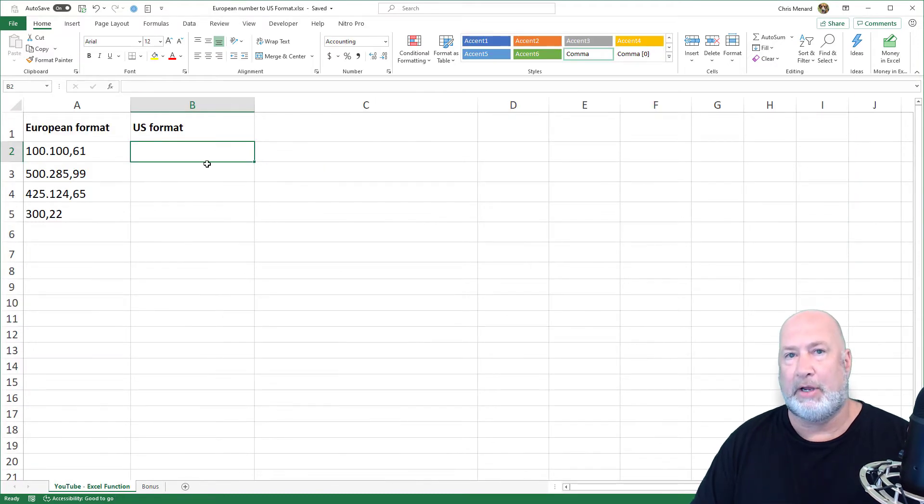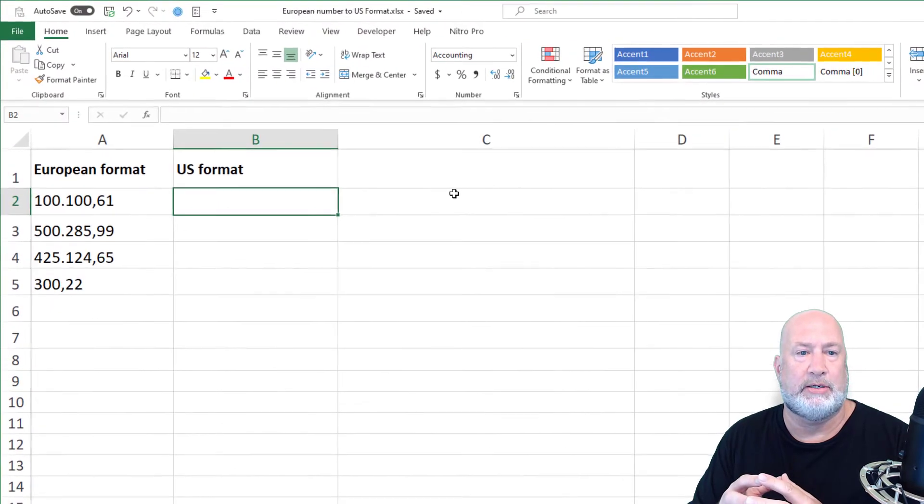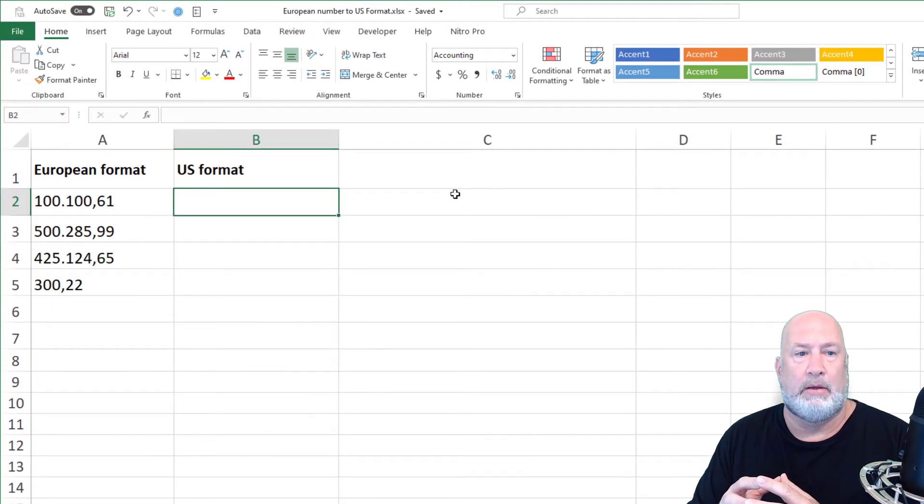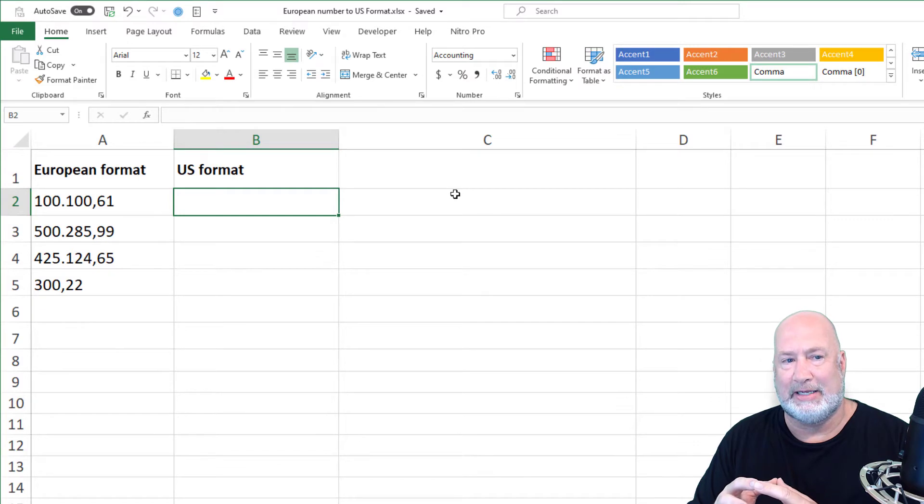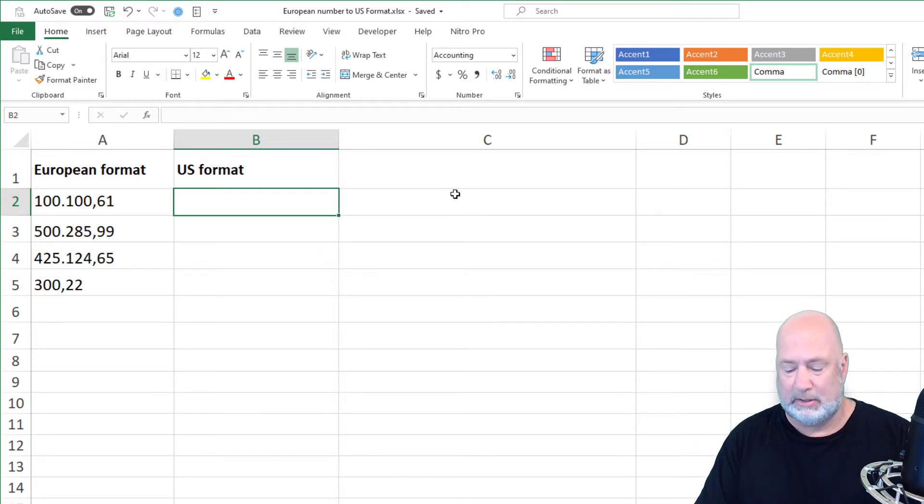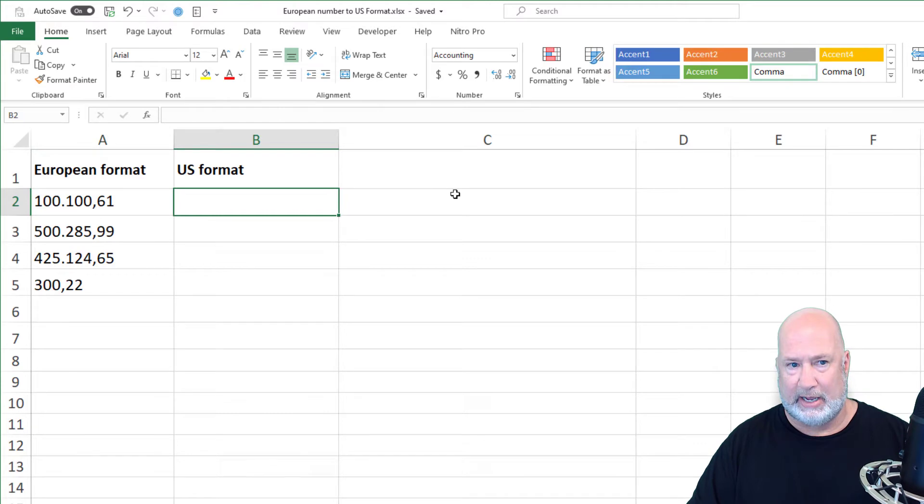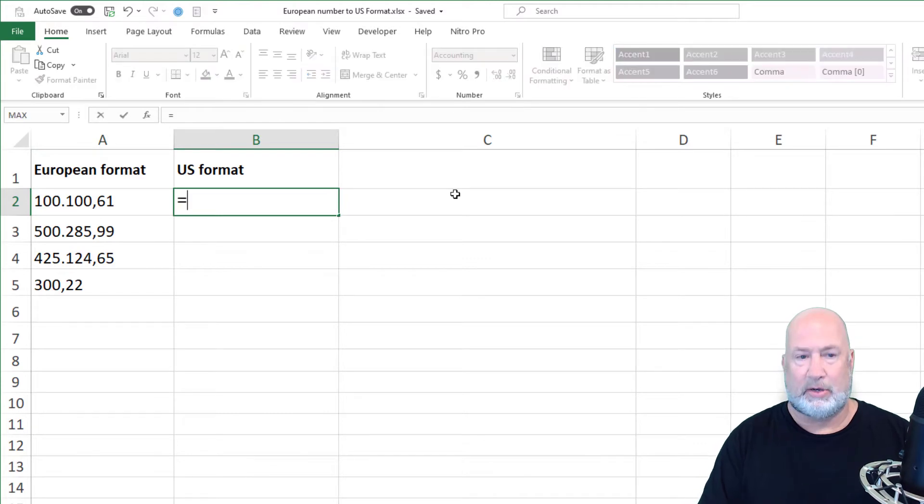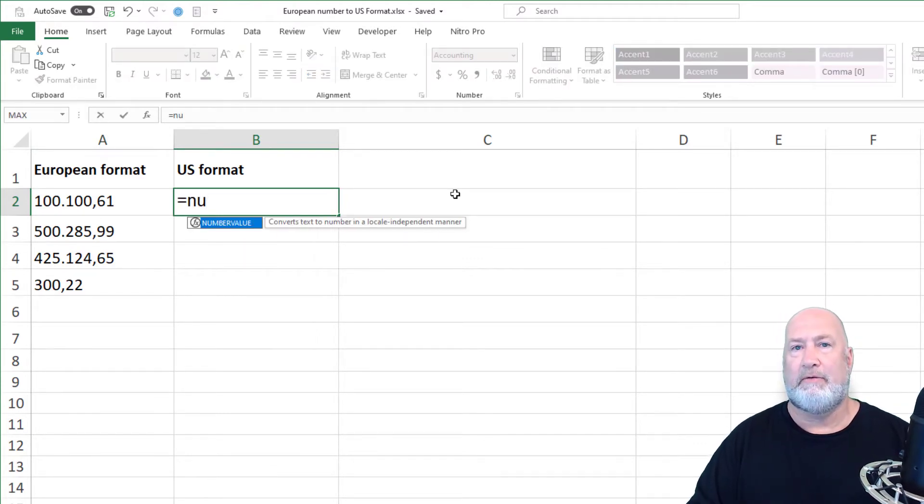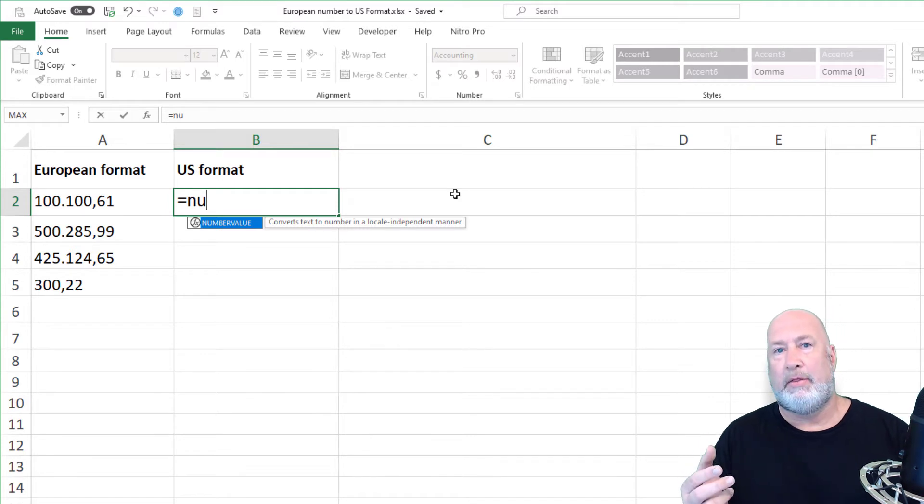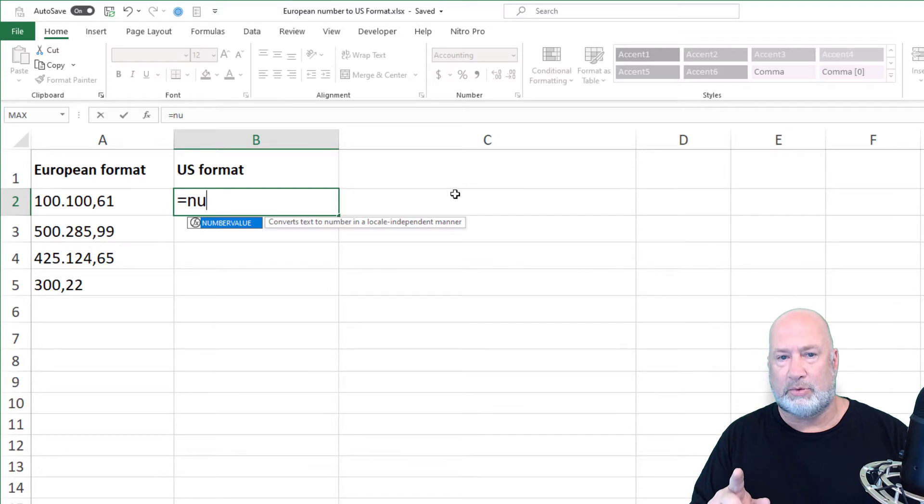But here we go with the question from the executive MBA student. Over in column A are the European formats. Notice the decimals before the commas. Excel believes that these are text. So I'm going to write the function in Excel. I'm going to use the number value function. There are three arguments in this function. Only one is required.